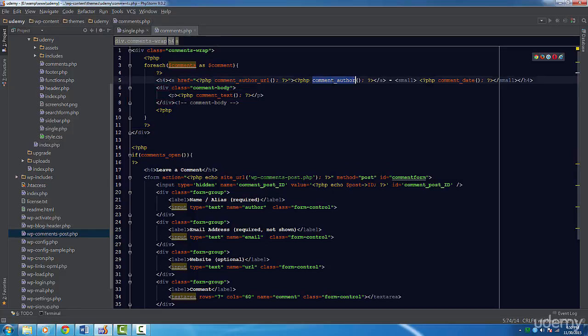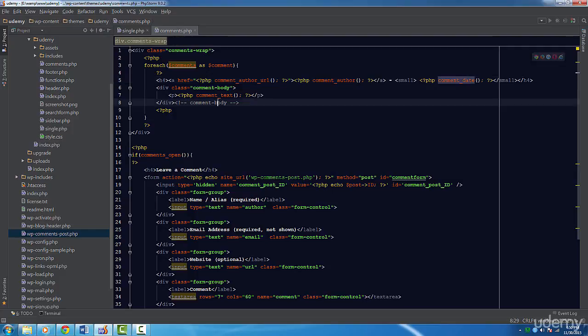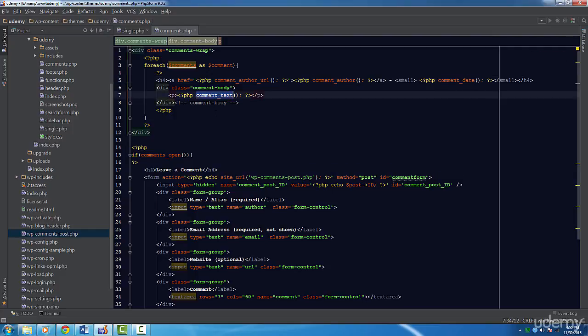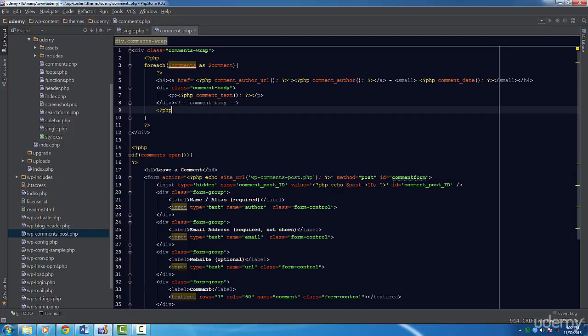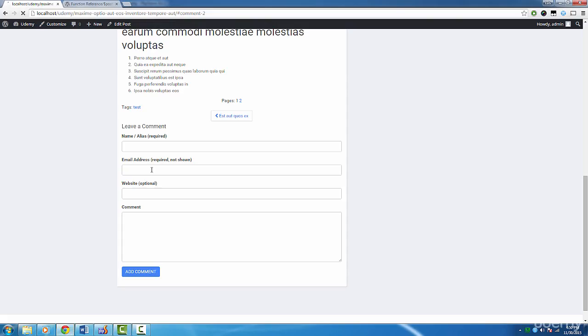Next up is the comment_author function. This function returns the name of the author or the value inputted in the name field. The comment_date function returns a formatted date when the comment was made. Lastly, we use comment_text to return the text made by the user. Nothing much to it, honestly.